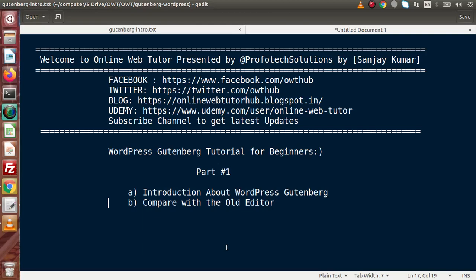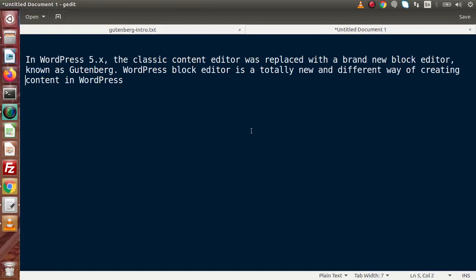Here we have a simple statement for the theoretical concept: in WordPress 5.x — where x stands for one, two, three, and so on — the classic content editor was replaced with a brand new block editor known as Gutenberg. Inside Gutenberg, each section is a block. This block editor is a totally new and different way of creating content in WordPress. We will understand these concepts in detail by comparing both setups.